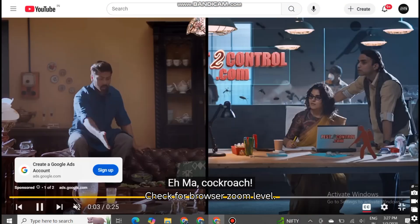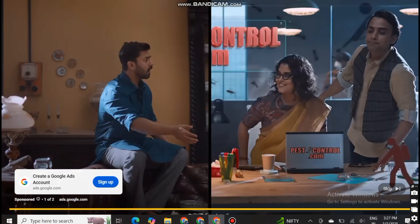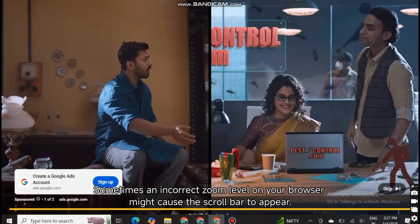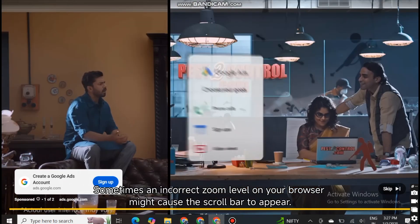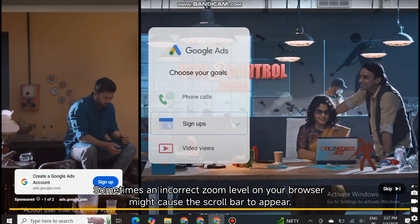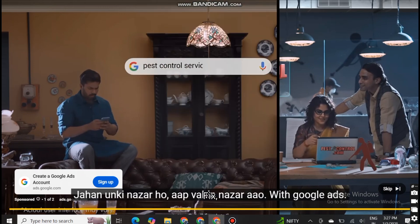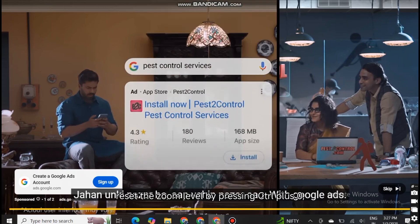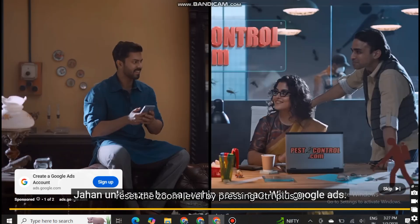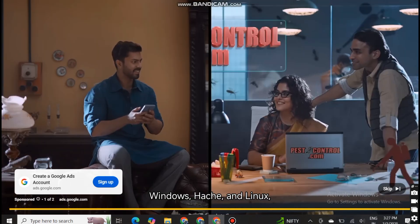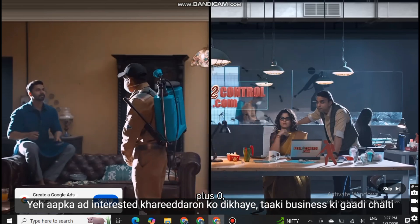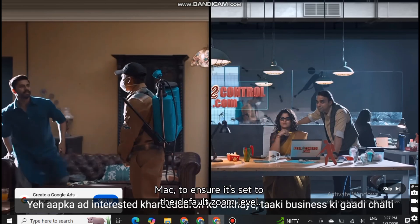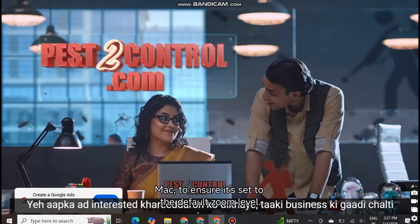One, check for browser zoom level. Sometimes an incorrect zoom level on your browser might cause the scroll bar to appear. Fix: reset the zoom level by pressing Control plus zero or Command plus zero to ensure it's set to the default zoom level.